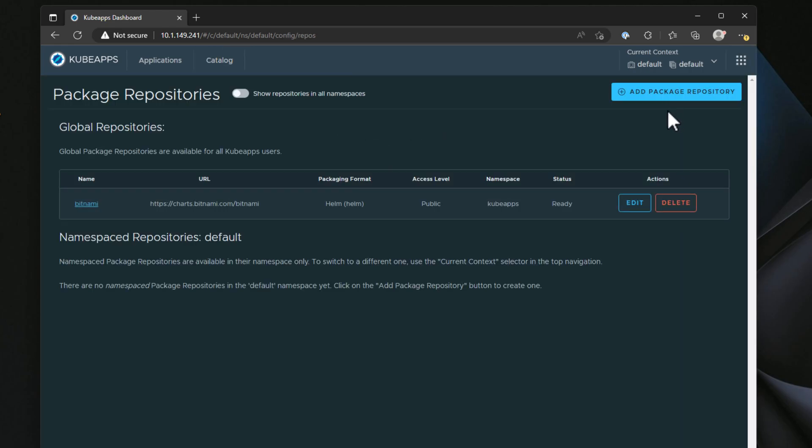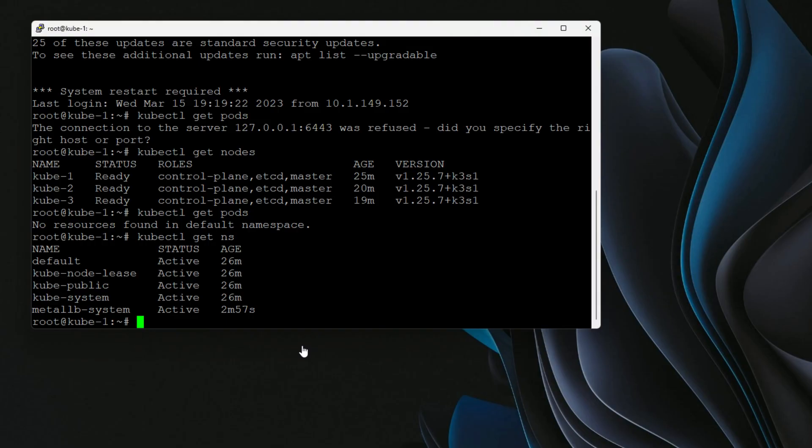Well, first things first, how do we pull down KubeApps, get it installed, and configure the solution so that we can easily start installing applications in our Homelab Kubernetes clusters? Okay, so first things first, let's get KubeApps installed.